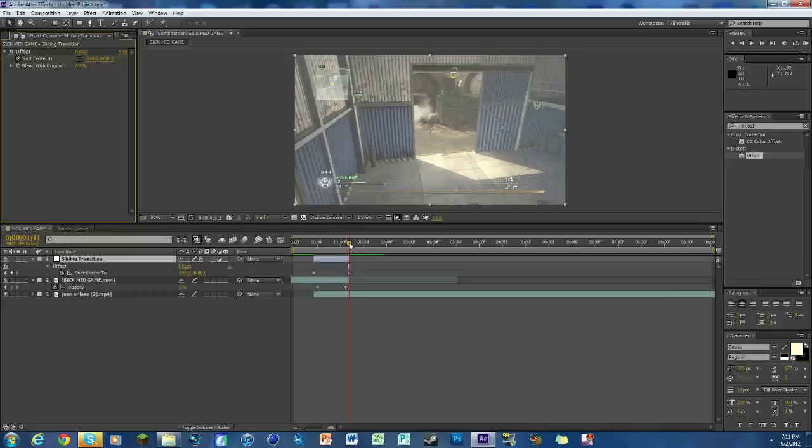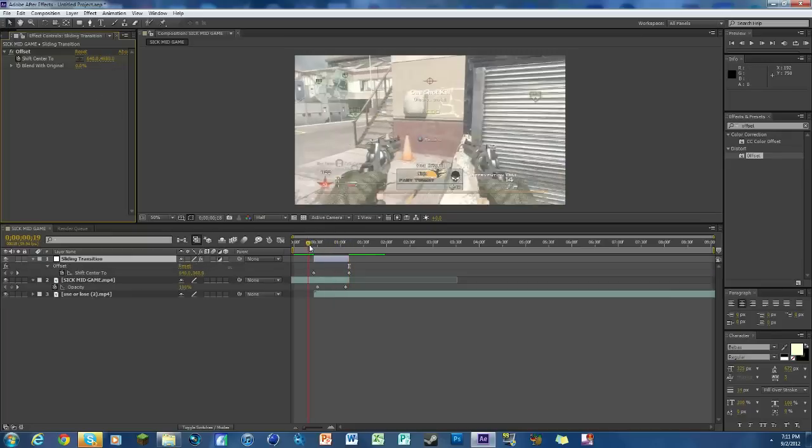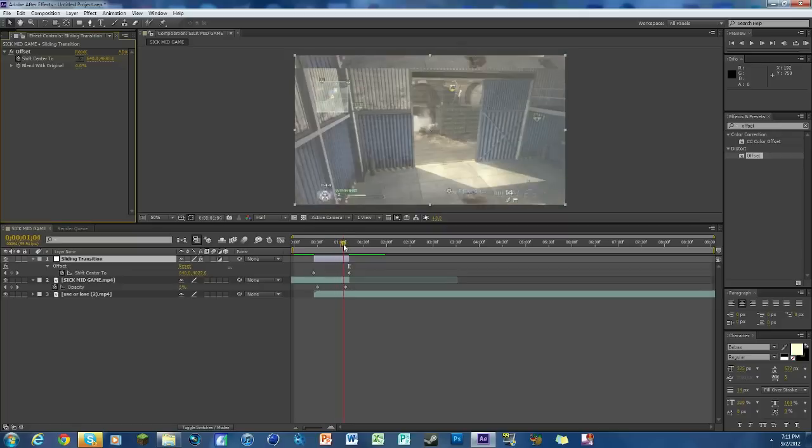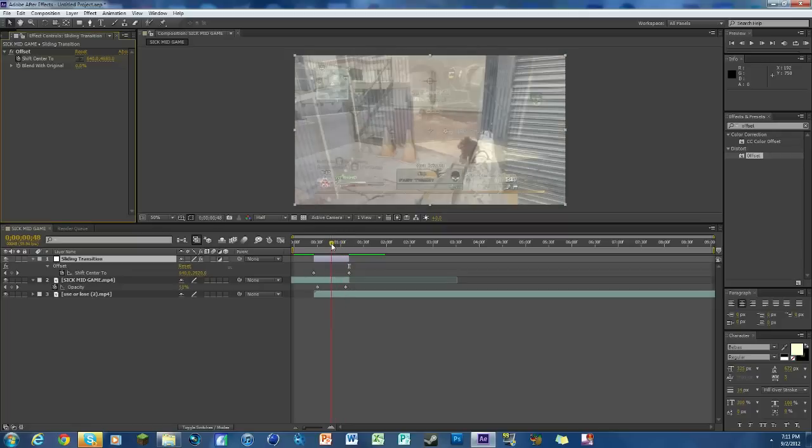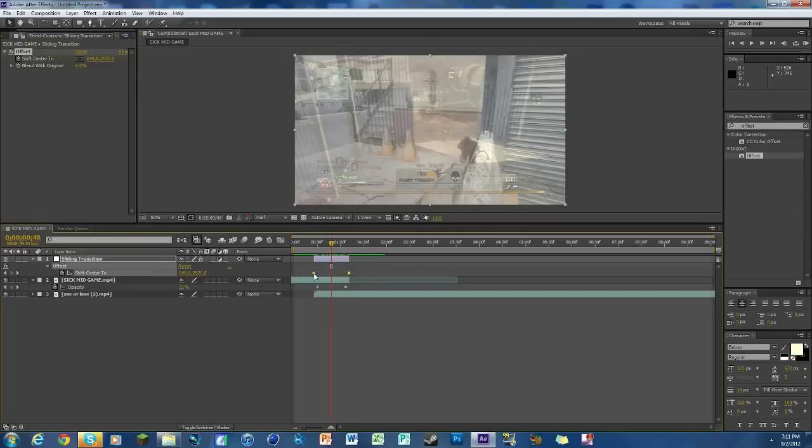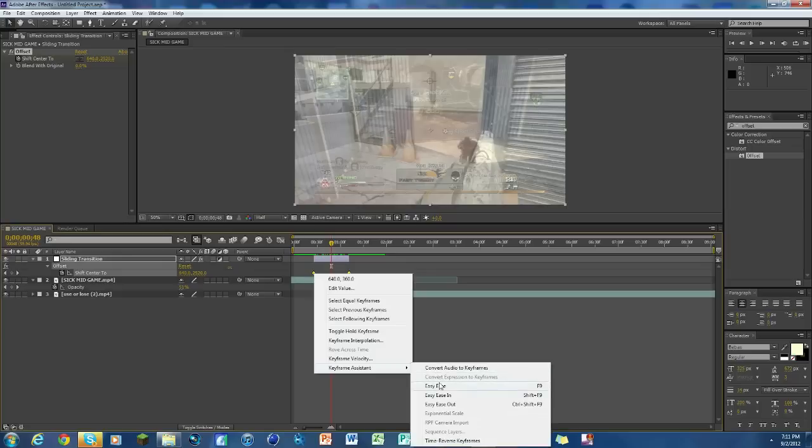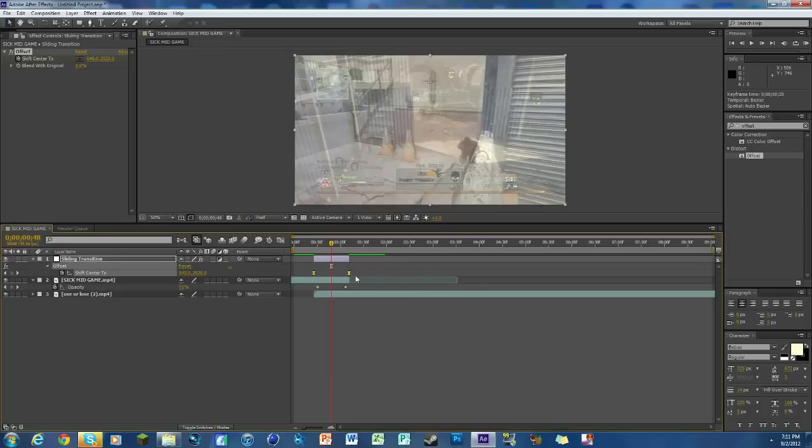Hit U on your keyboard. You've got your keyframes done here, but it's not very smooth. It just happens. We got to make it so it's like that gradual-ish. We're going to highlight the keyframes, right-click, Keyframe Assistant, Easy Ease. Now that we still have them both highlighted, we're going to click right here on this bar graph editor.